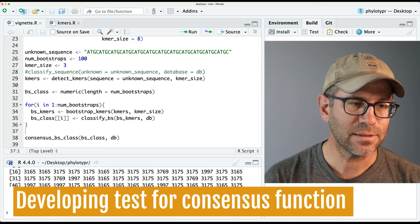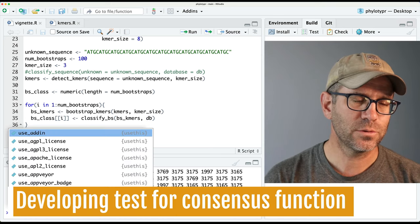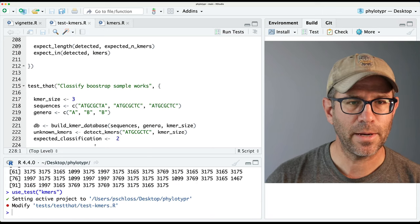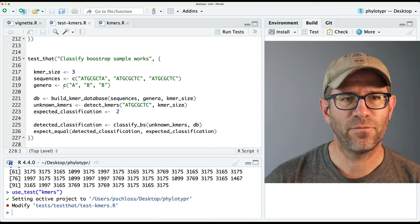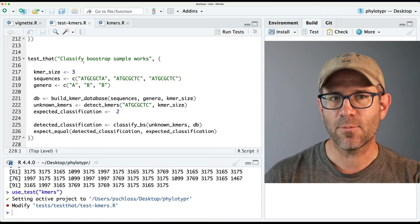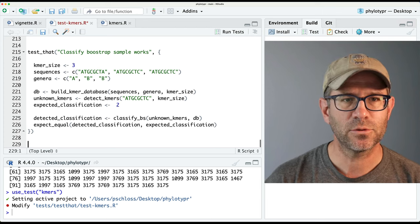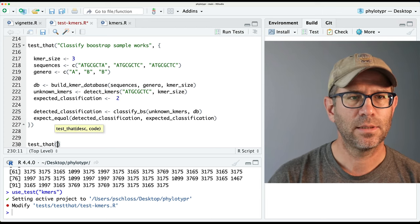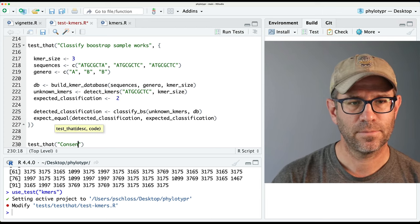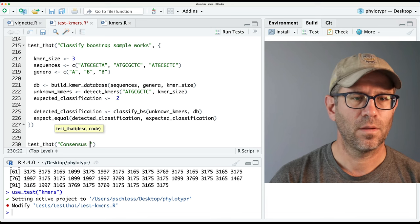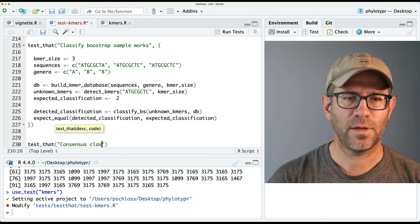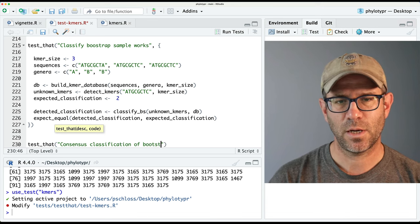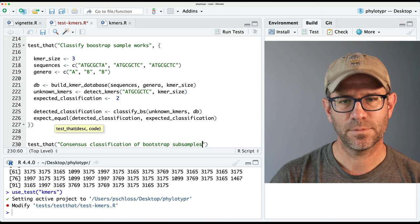I'm going to start with a test. So we'll do use_test on kmers, and this should open up my test file. We finished last time with 'classified bootstrap sample works,' and I will do test_that 'consensus classification of bootstrap subsamples.'